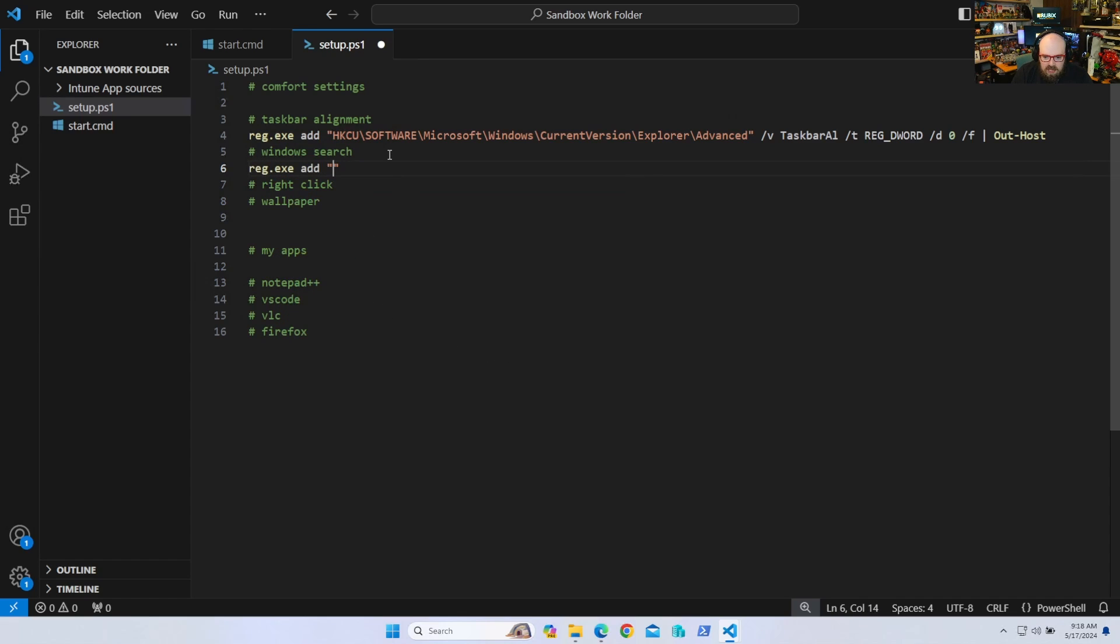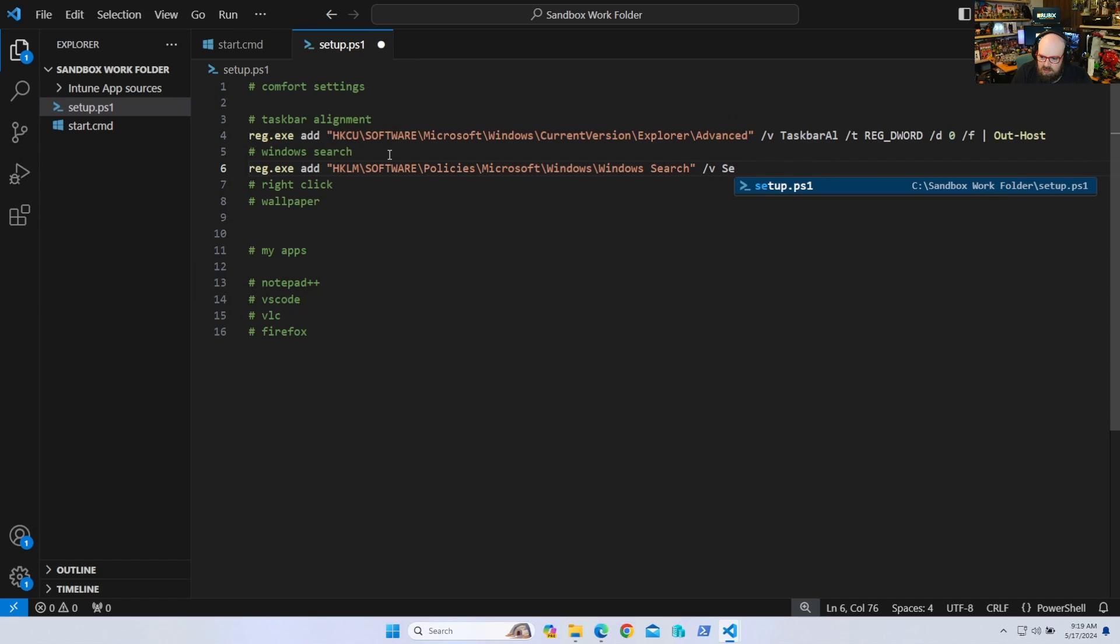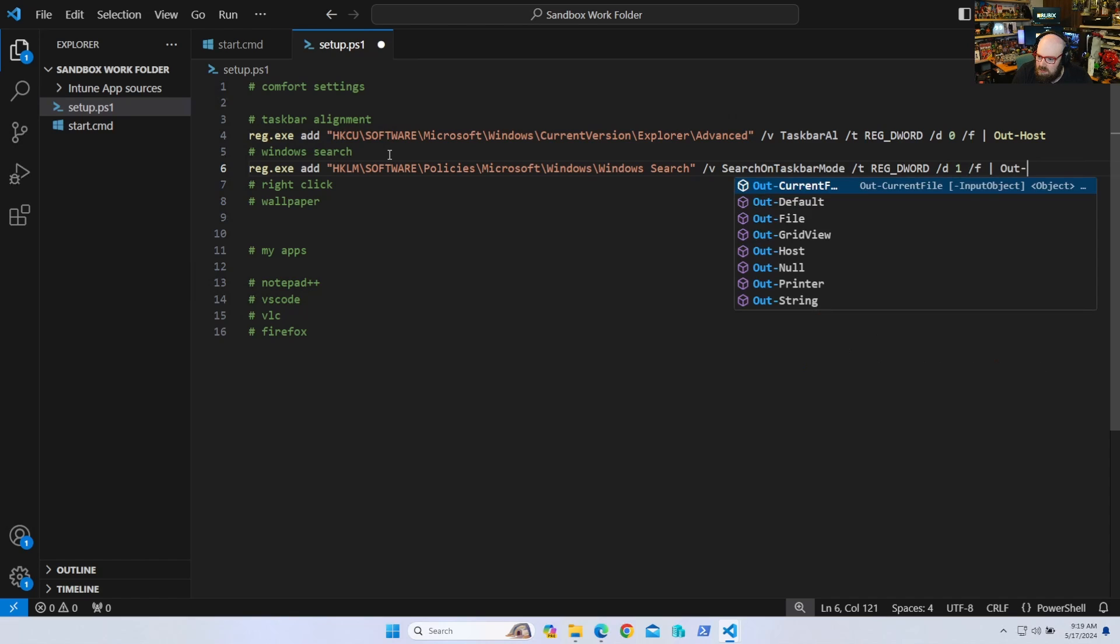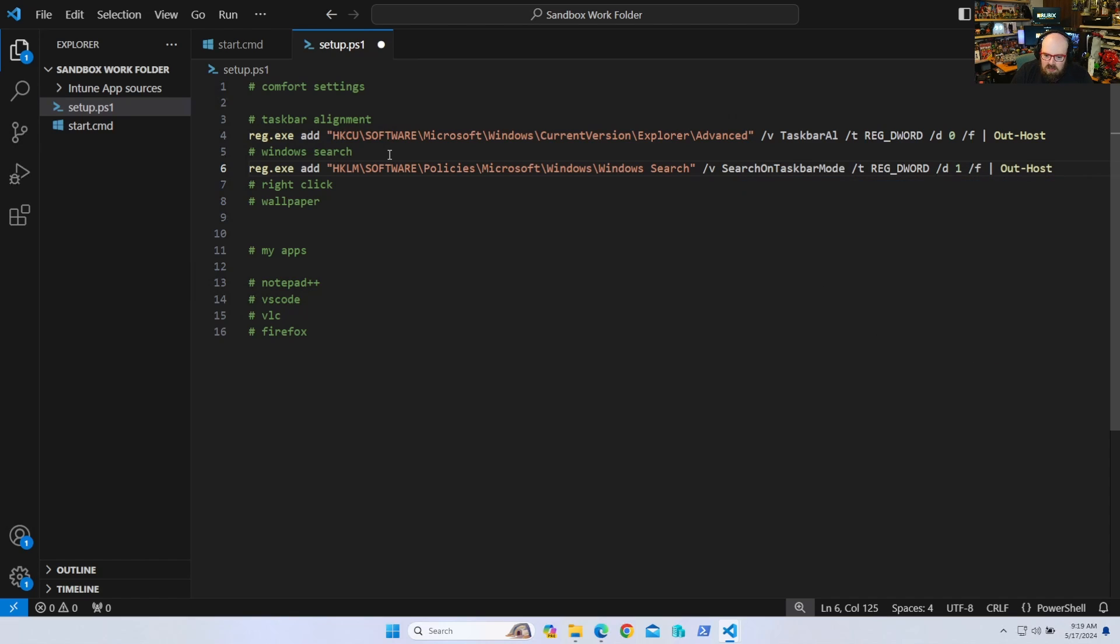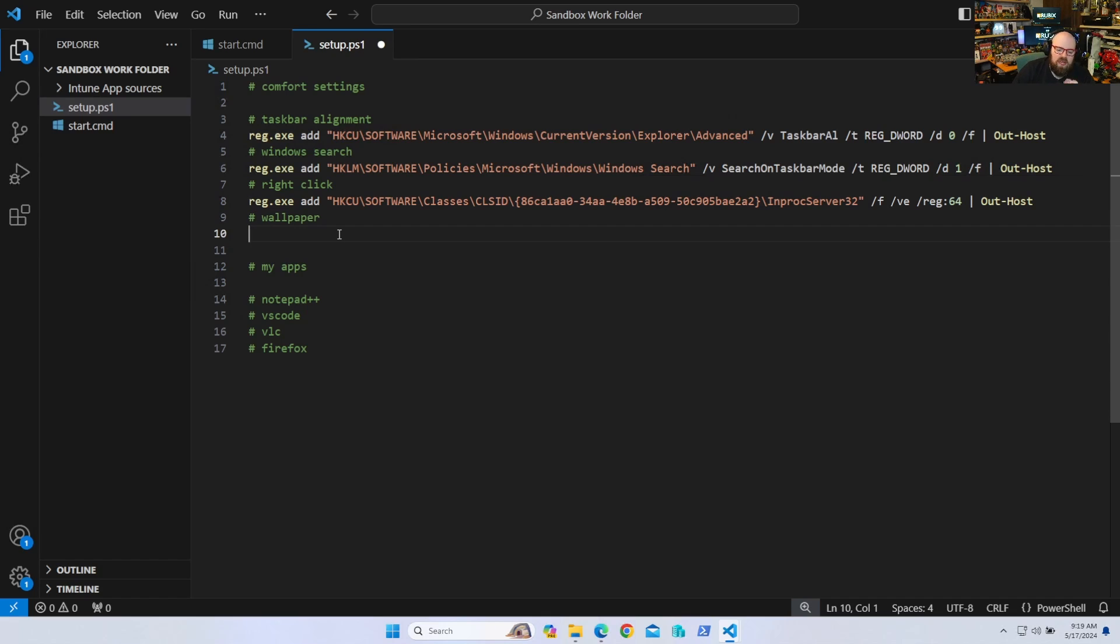And I believe that's a one. My right click is a little crazier. So I'm actually going to paste that in. There we go. But I'll make this available. So you have it in the GitHub. But that just puts my right click back now wallpaper. Now this is kind of silly. You don't need to do this, but I'm going to show you how anyway.